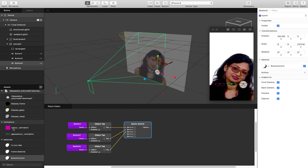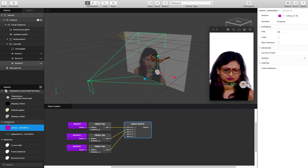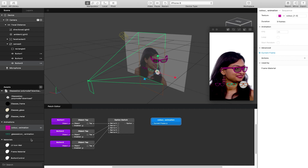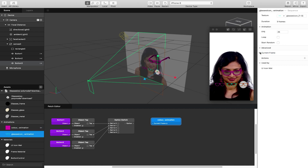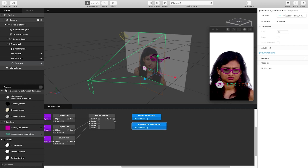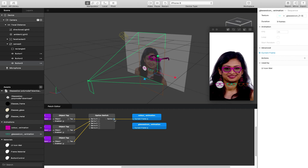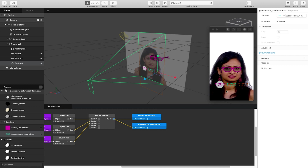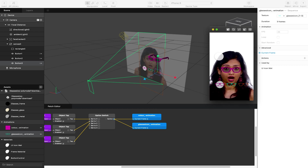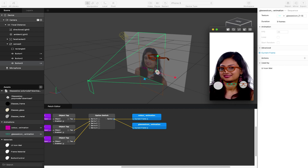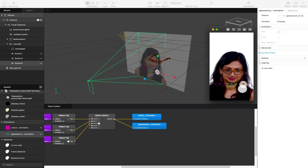Now I'll go to my color animation and click on current frame, and also go to my glasses icon animation and click on current frame under properties. I'll link both of these to my option switch patch. It now defaults back to frame zero. When I tap the different buttons on screen, you can see it switching between the three frames or options.